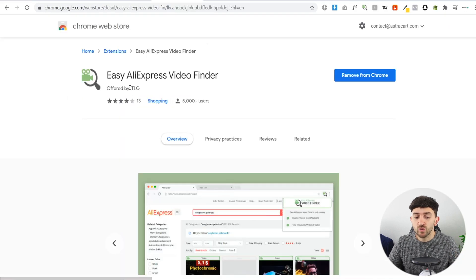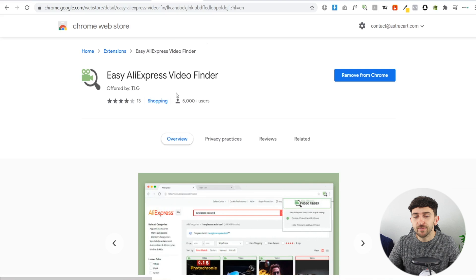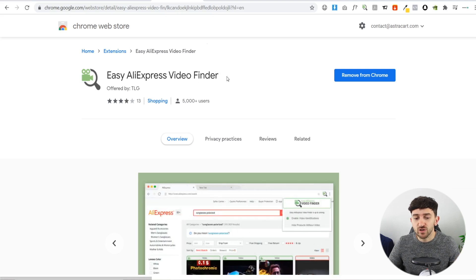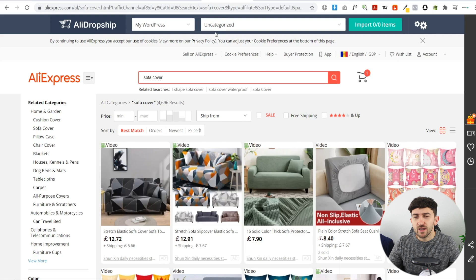The second step is to install a Chrome extension called Easy AliExpress Video Finder. This extension allows you to find videos on AliExpress for any product. I'll leave a link in the description to the Easy AliExpress Video Finder Chrome extension. Once you install it and go over to AliExpress, you can start searching for products — I've just searched for that sofa cover product.